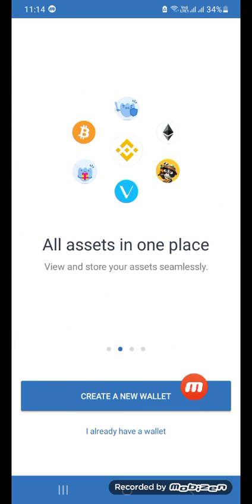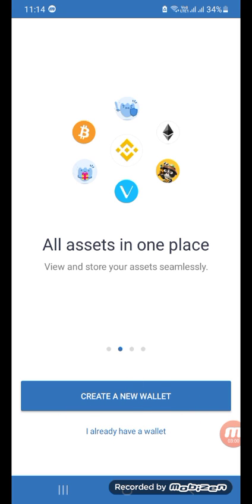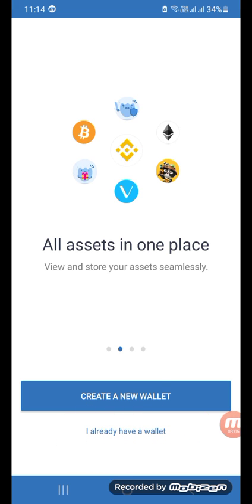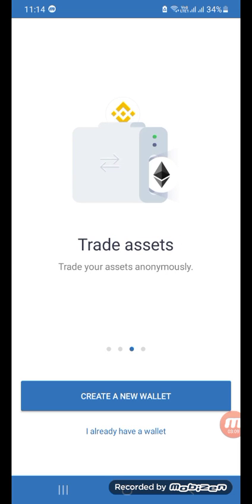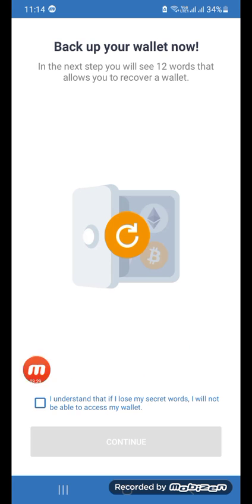To create a Trust Wallet, you can see there is a 'Create a New Wallet' option and a second option 'I Already Have a Wallet.' If you already have a wallet or are having any problem, click 'I Already Have a Wallet' to log into a previously created wallet. If you are new or want to create a more secure account, click 'Create a New Wallet.'